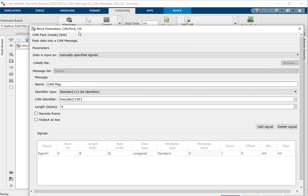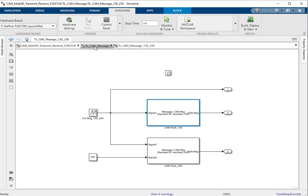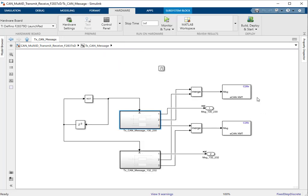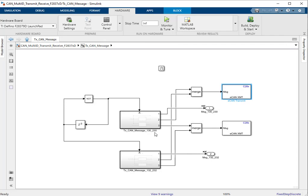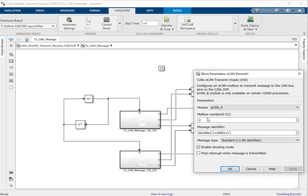The advantage the CAN pack block gives is an option to specify the message identifier, and once we do that, the CAN pack block settings for the CAN identifier will override the settings in the CAN transmit block for the identifier. This effectively allows us to update different message IDs in mailbox 1 — namely 130 and 132. On similar lines, message IDs 230 and 232 would be transmitted via mailbox 2.